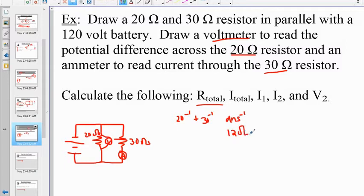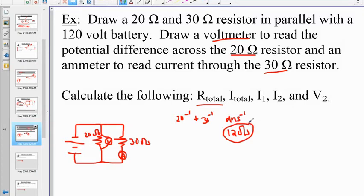That is the equivalent resistance when you put a 20-ohm and 30-ohm resistor in parallel. Remember the rule of thumb: equivalent resistance will always be smaller than the smallest resistor. Our smallest is 20 ohms, so 12 ohms makes perfect sense.